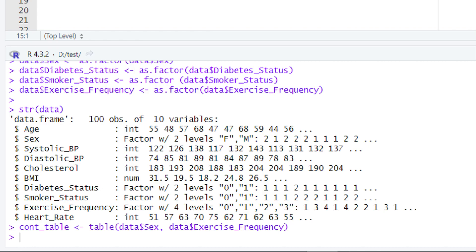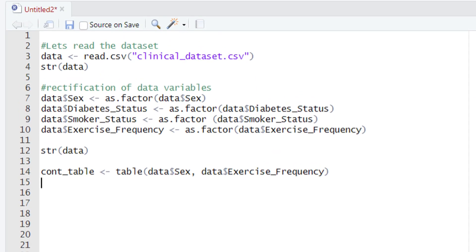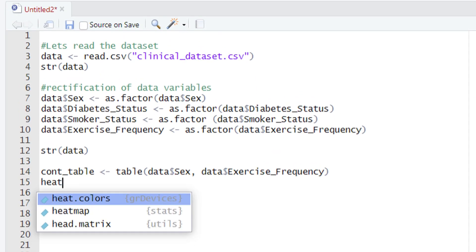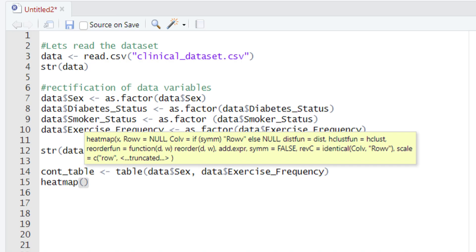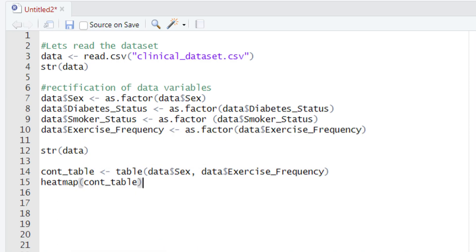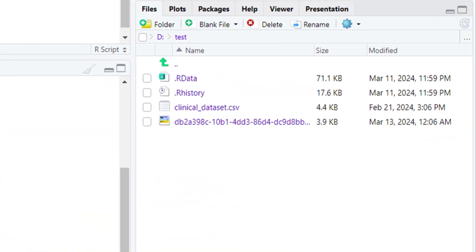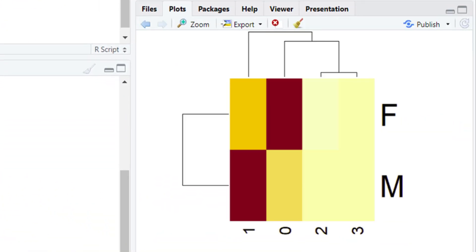Now it's time to use this variable to build different types of visualizations. Let's first build the heatmap. To build the heatmap we are going to use the function heatmap(). After typing heatmap() we will give the parenthesis and within it type the name of the variable holding the contingency table, which is cont_table. Let's run this piece of code and after a few moments the heatmap will appear.